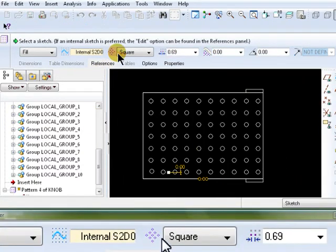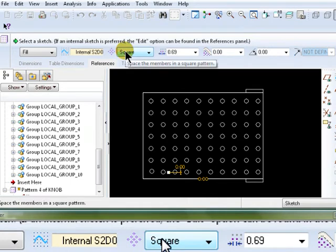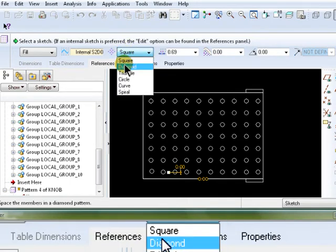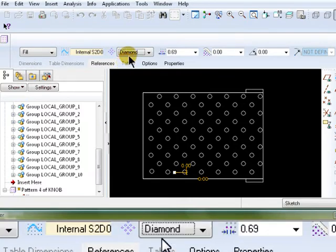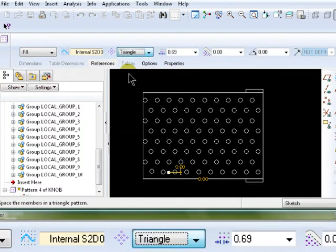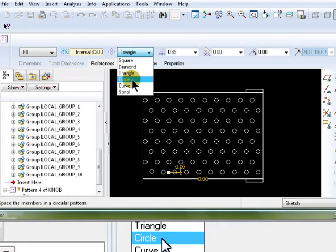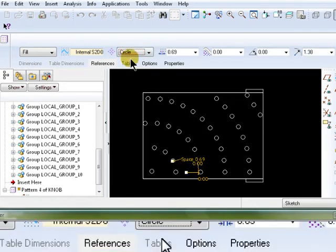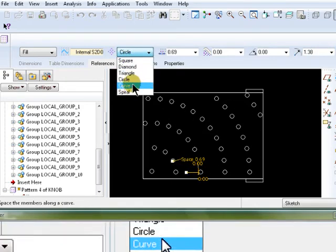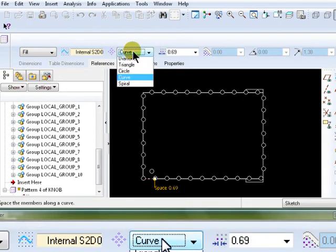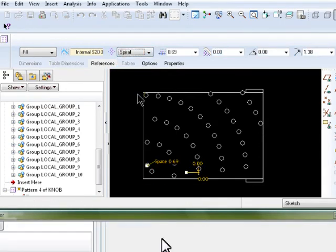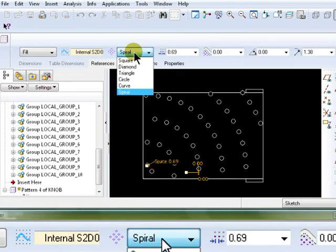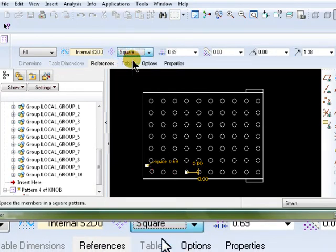Now, there is more than one way to arrange that pattern. There is a diamond. Watch the white circles. How they change. Triangles. Circles. Curve, which goes around the selected curve. And spiral. Each one of these has its own parameters. For our intents and purposes, we need it to be a square.